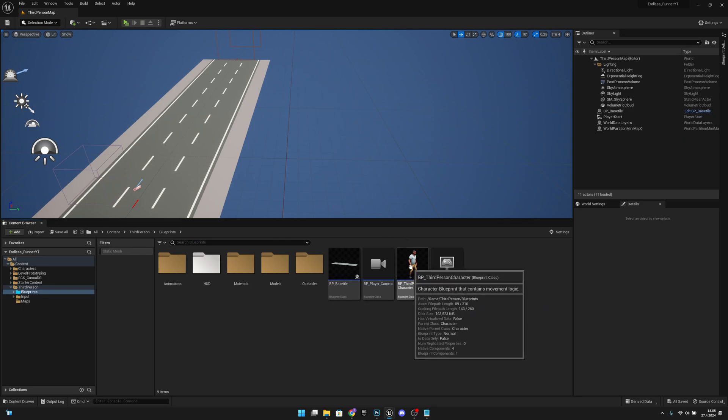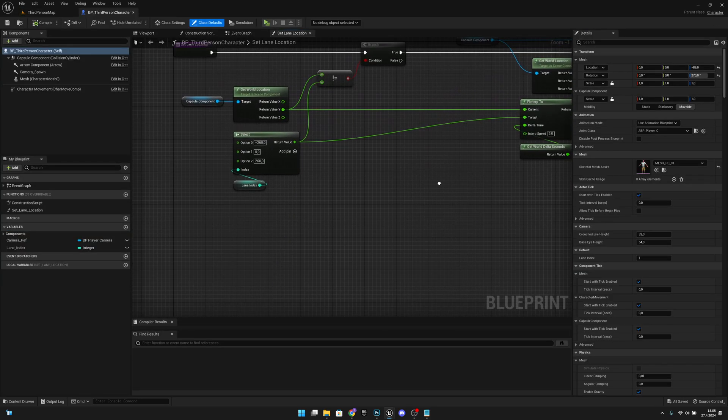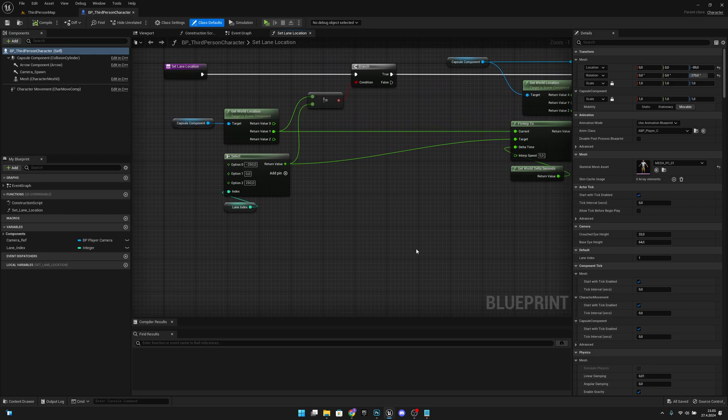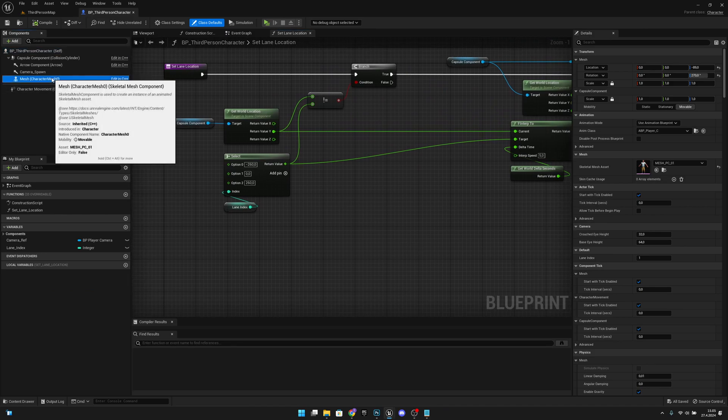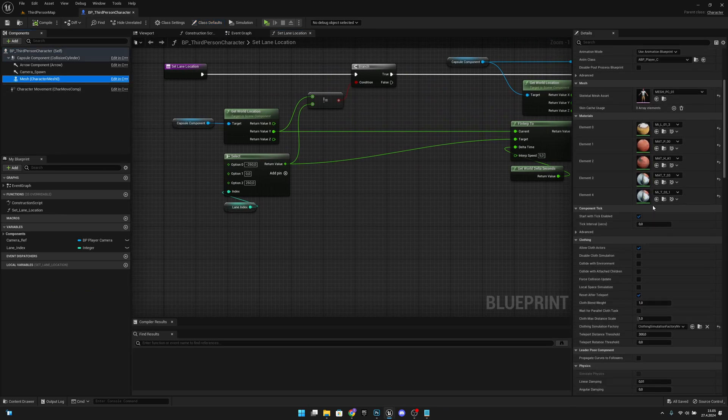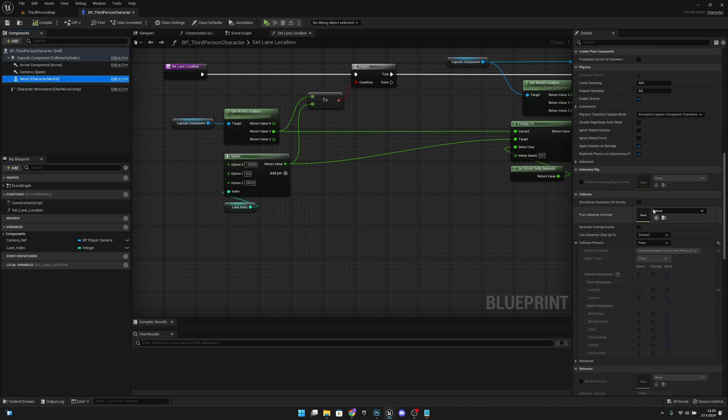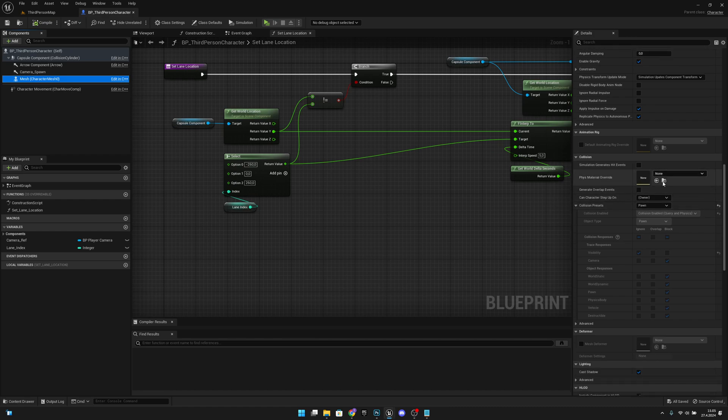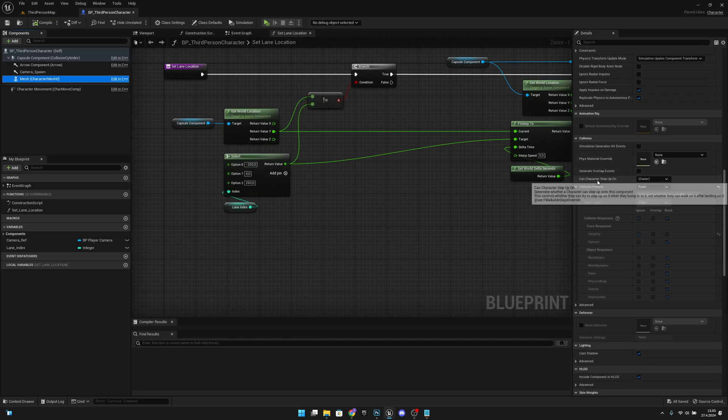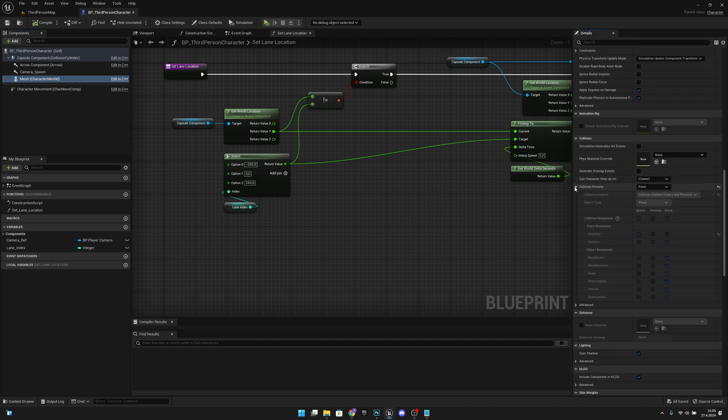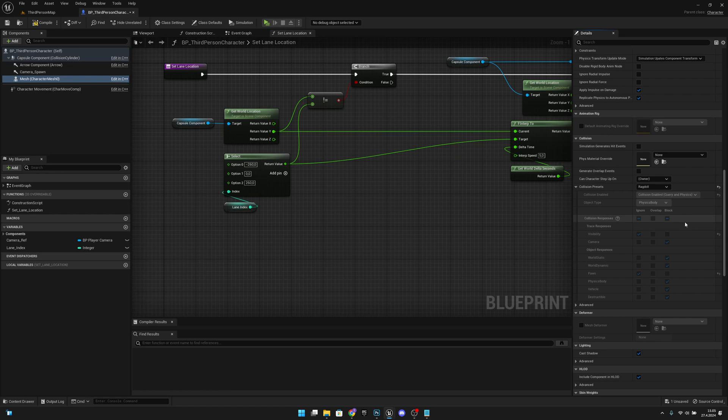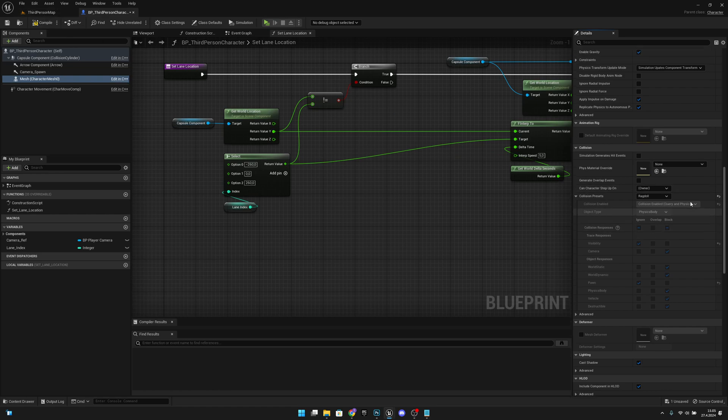First we want to go to the BP third person character, let's open it. We want to click the mesh from here and scroll down to where we find collision presets. We want to open it and click where it says Pawn, and we want to change it to Ragdoll.